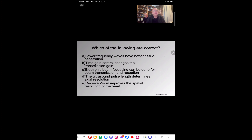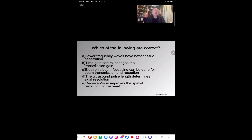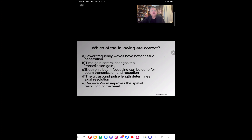Time gain control changes the transmission gain — this is about the difference between pre-processing and post-processing. Pre-processing is something you do to the signal before sending it out from the probe; post-processing is done to the signal when it comes back. TGC changes the amplification of the received signal — so it's post-processing, a reception control. It happens after you receive the beam back, not when you send it out. Therefore that statement is false.